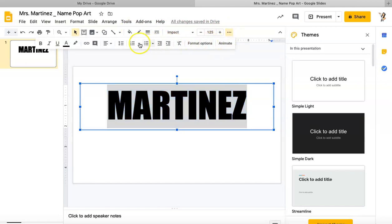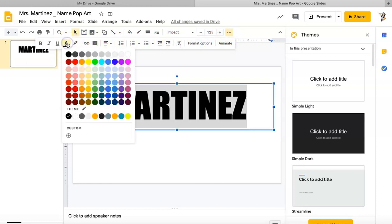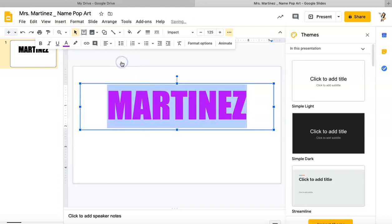In this case it's going to be the color of my text, so I'm going to click on that color and I'm going to change my text to a bright purple, a bright neon purple.